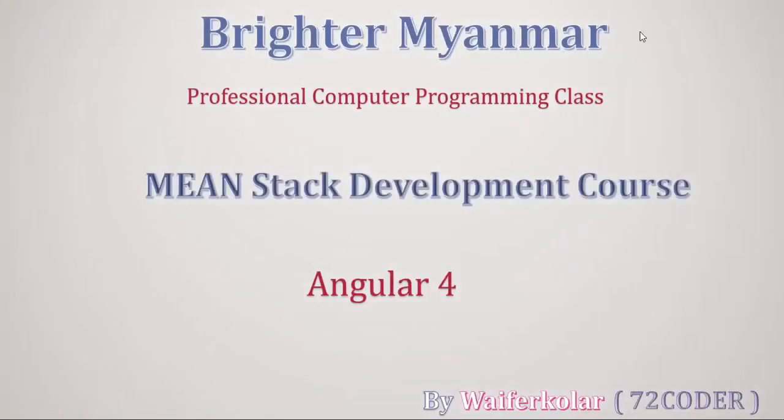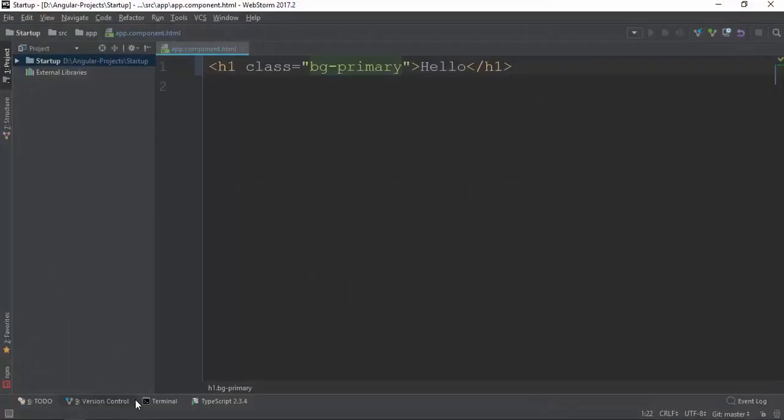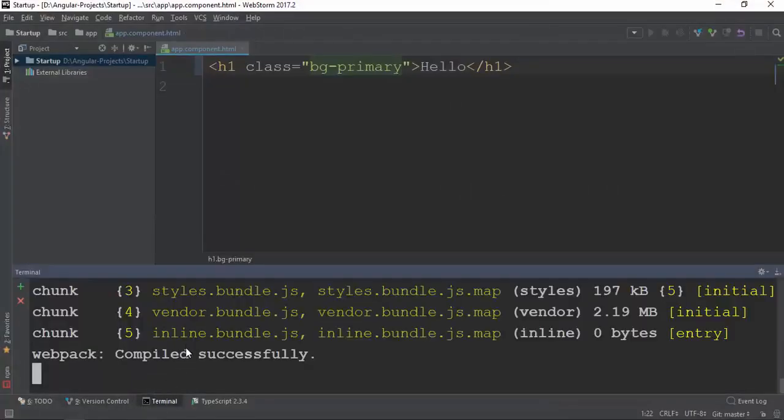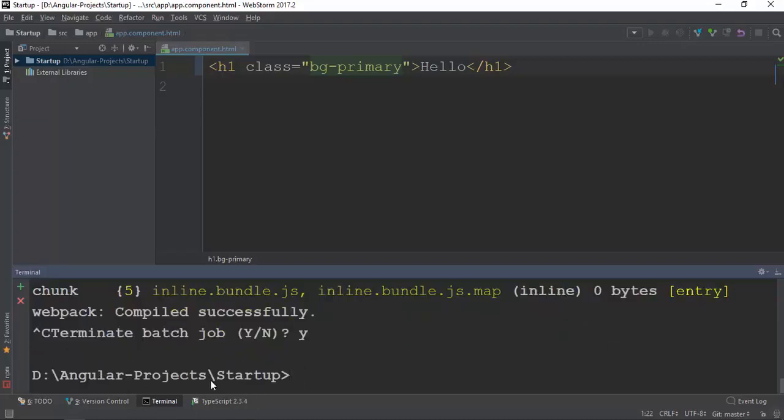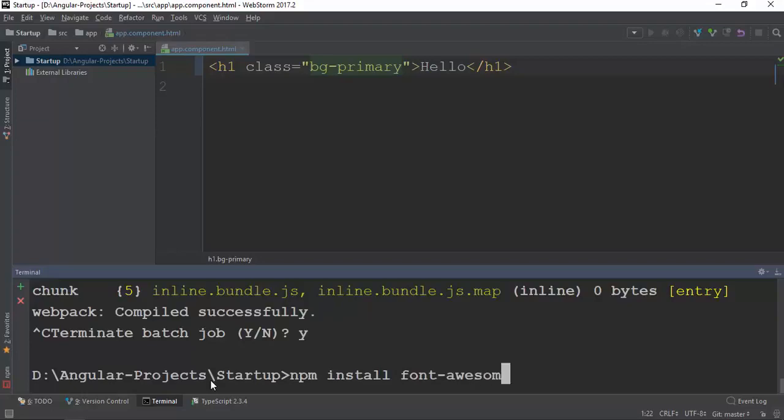I will show you how to install Bootstrap. If you have npm installed, you can install it. If you have a live channel, you can see it. You can see the page on the npm install font-awesome option. You can see the files eternally on file.